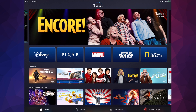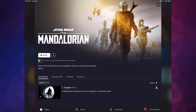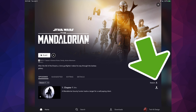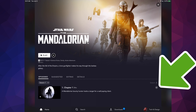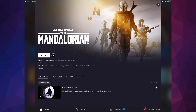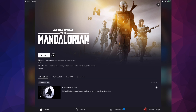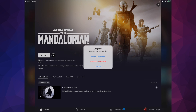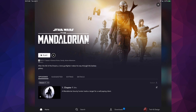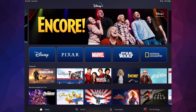If you want to download anything, go into a show — for example Star Wars. On the right-hand side you'll see download arrows. Tap that arrow and it will start downloading that episode or season. You can go into Downloads at the bottom to see your download progress. When it's fully downloaded you can view or delete downloads at any time. Downloads do take up storage space on your device.